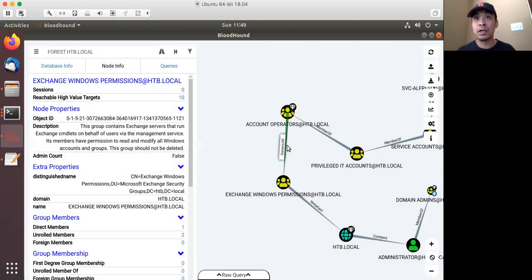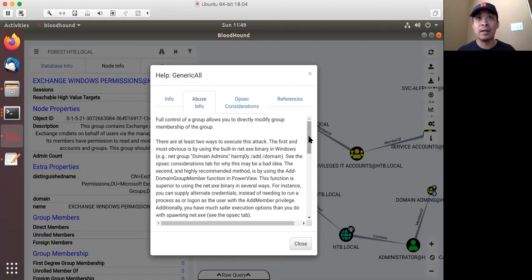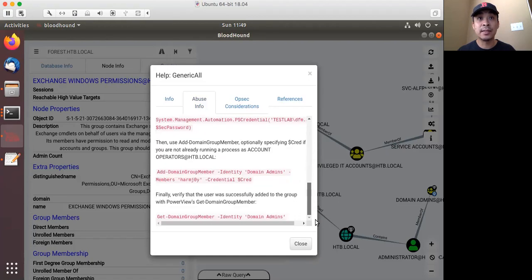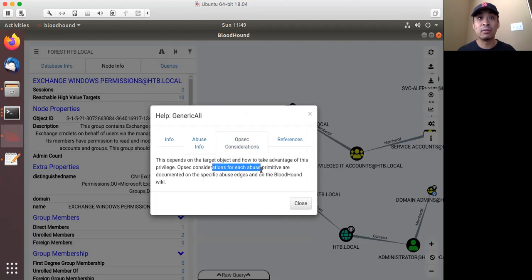The other edge I wanted to show is GenericAll. The member of this group has GenericAll permissions — it shows you how to go about abusing this from a red team perspective. It says it depends on the object type, and you can click for more information on OPSEC issues related to these edges.